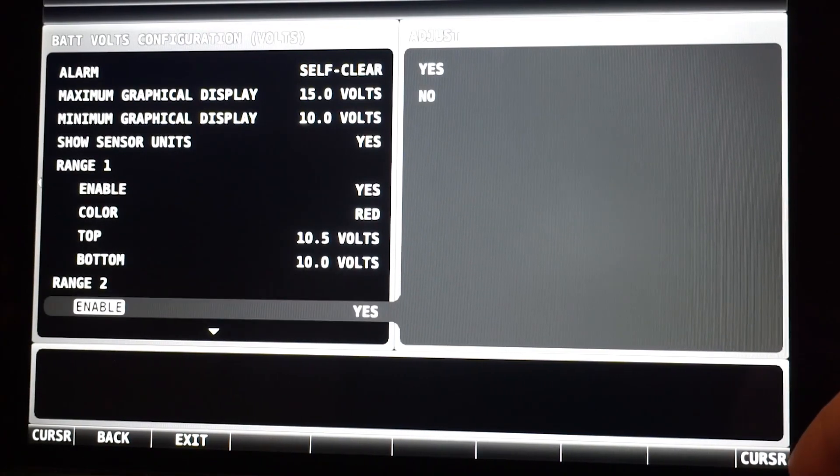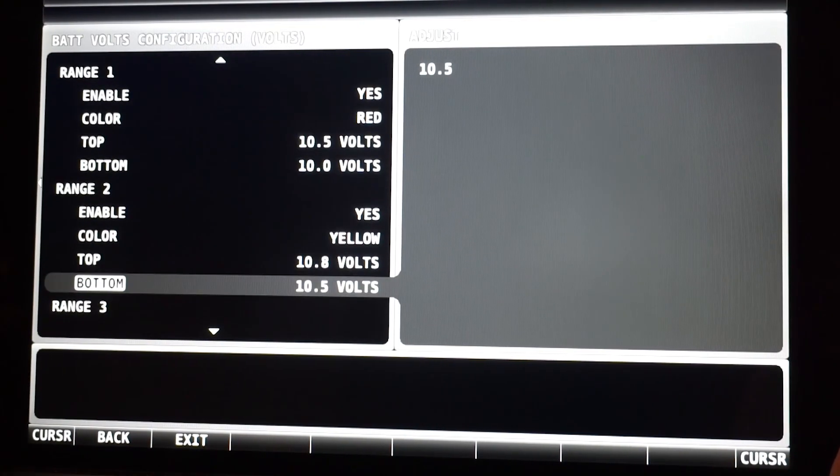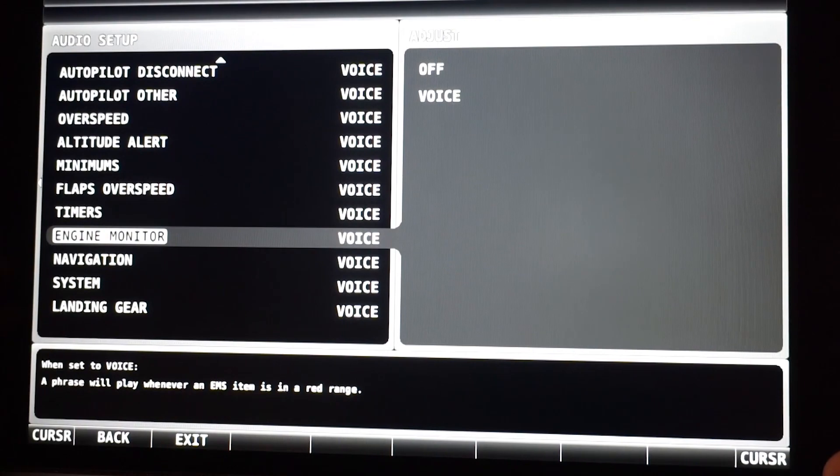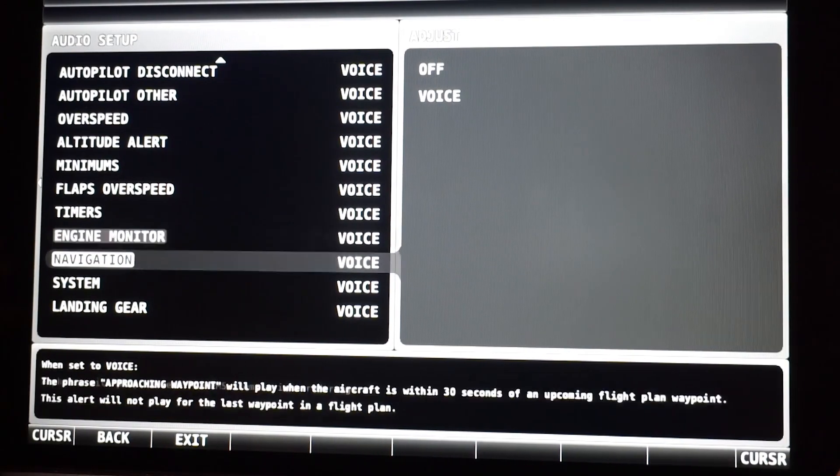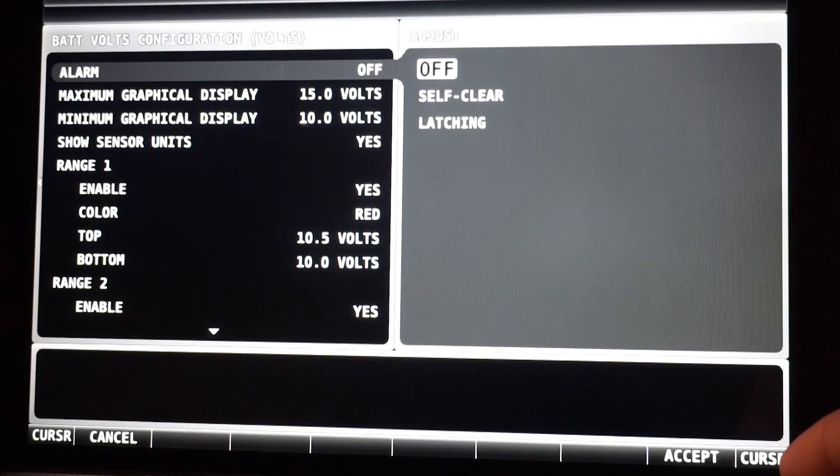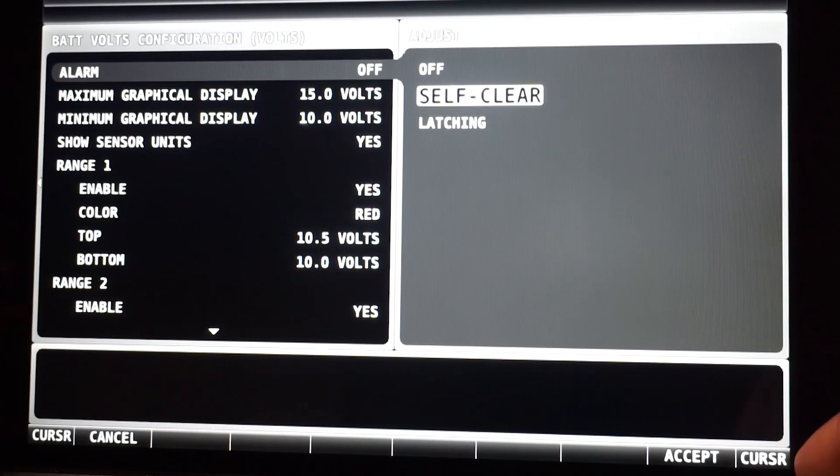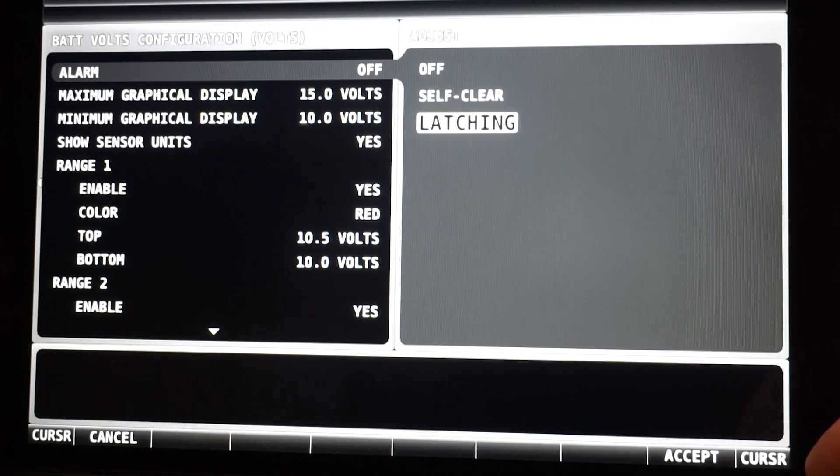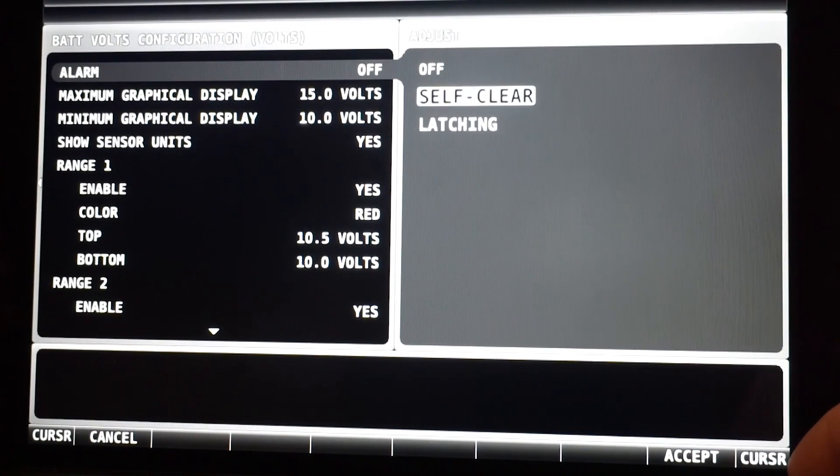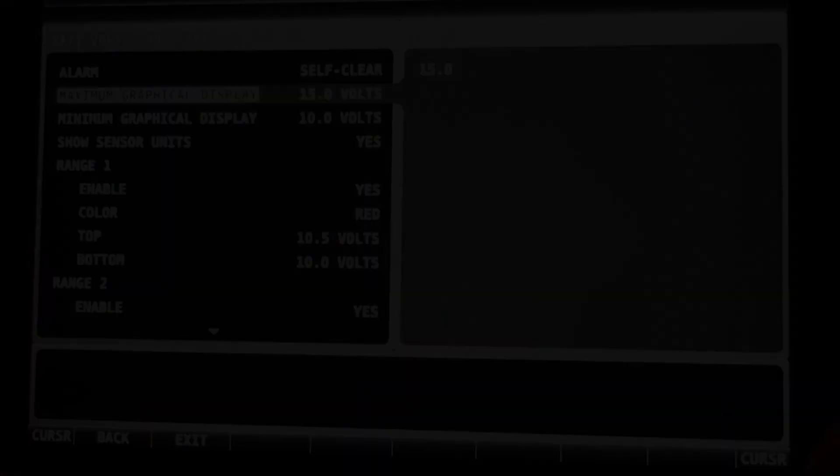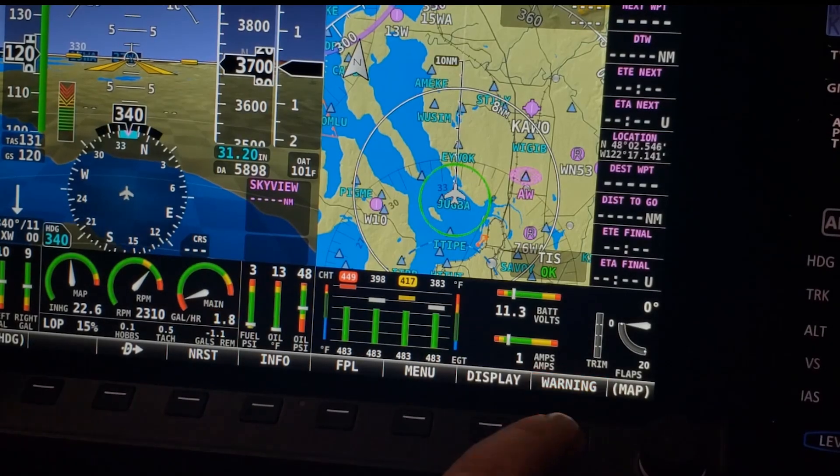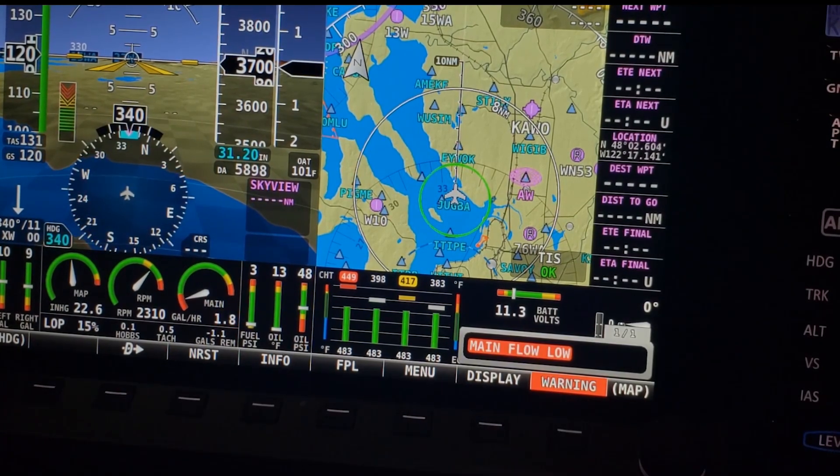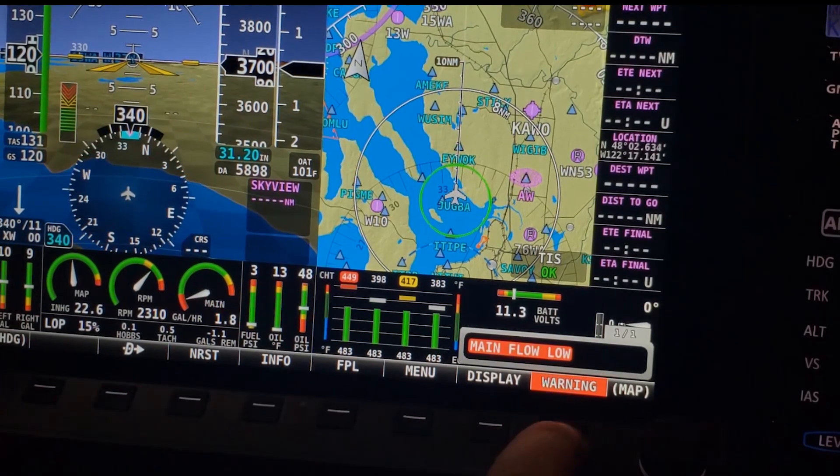The color of the range is part of what triggers the EMS alerts, which are both visual on the screen and audible in the headset. You can define each alarm to be either latching, where you have to acknowledge the alert, or self-clearing. This is a great feature because the system will get your attention if a problem starts to arise, even if you aren't actively monitoring the gauges.